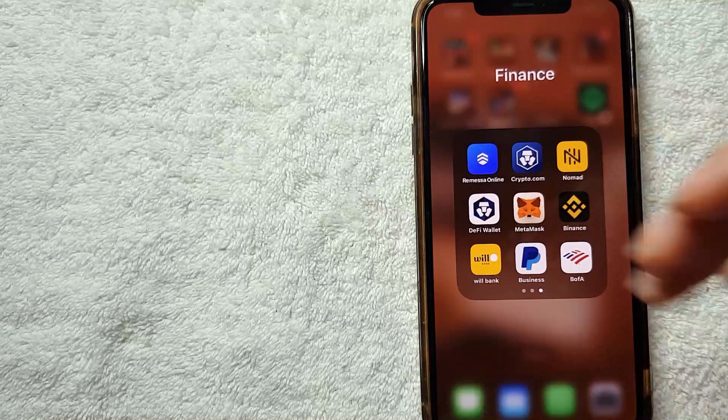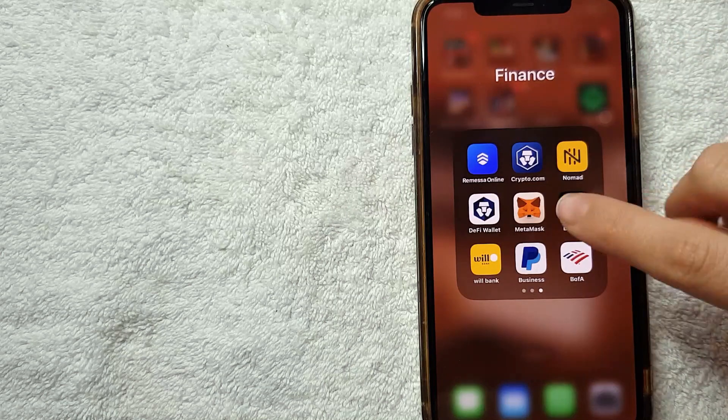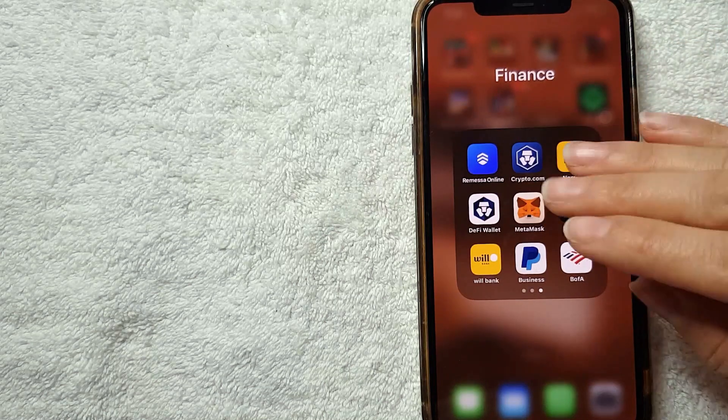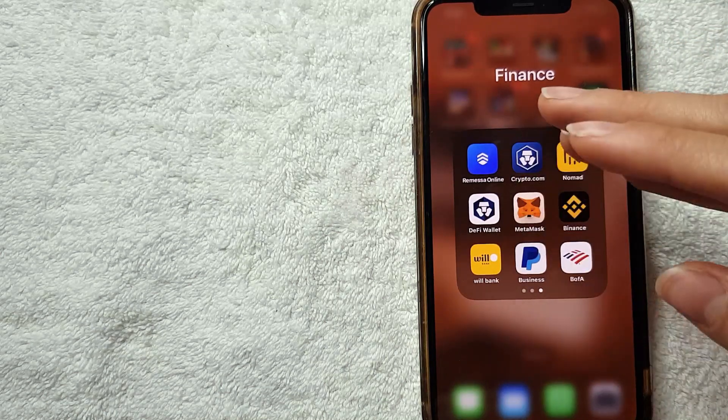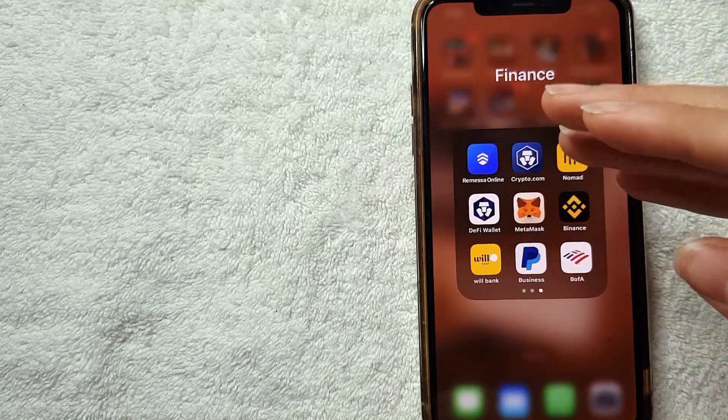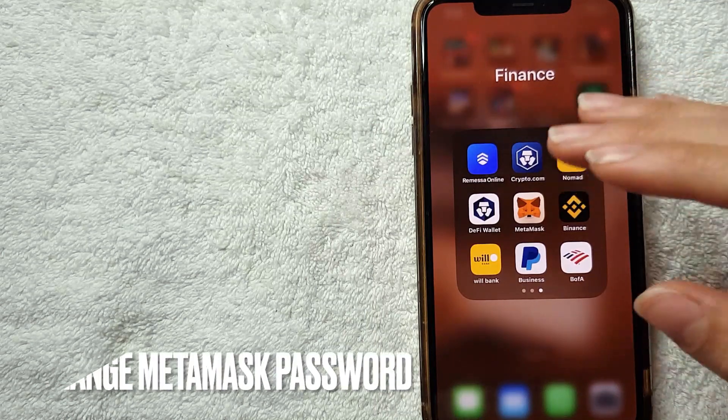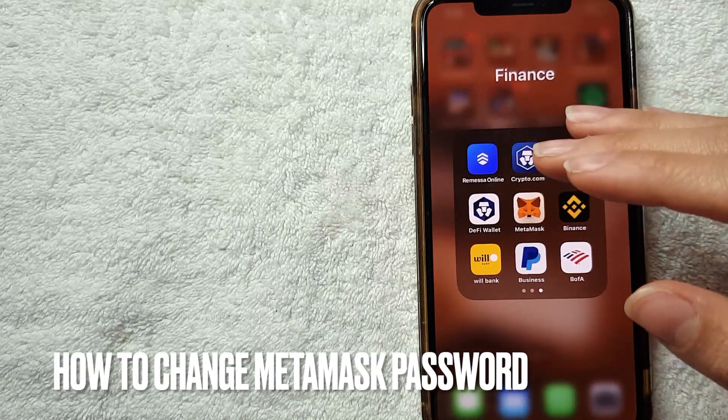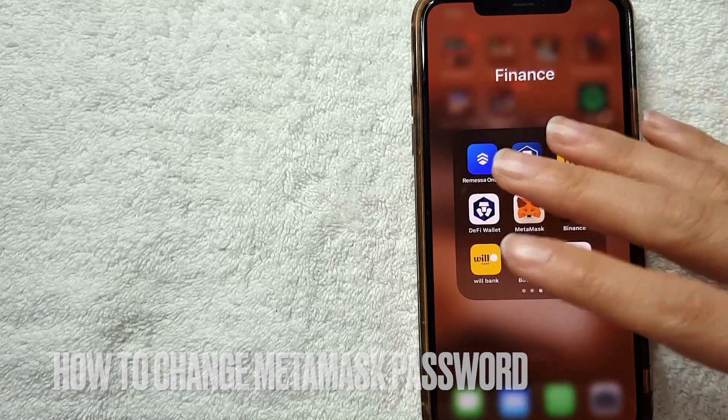Hey, welcome back guys. Today on this video we're going to talk about MetaMask, and more specifically I'm going to answer a question I'm getting a lot lately, and that is how to change your MetaMask password.